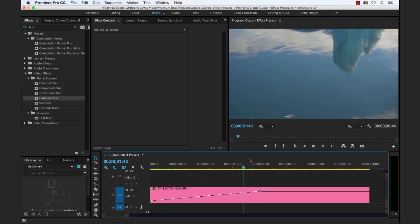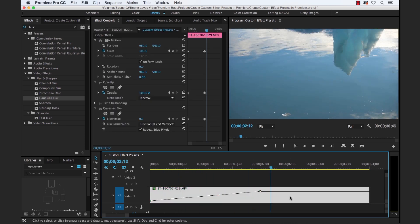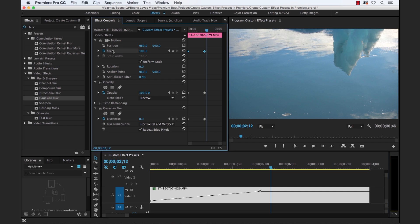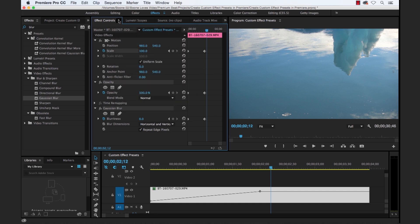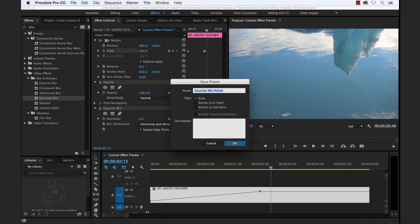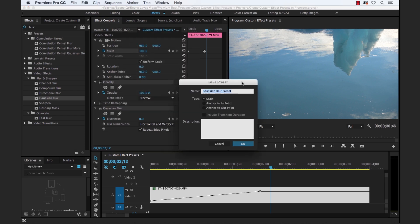Now how do we save this out as a preset? We want to select here, and now you basically need to select all the properties that we've adjusted or added keyframes to. And to do that, you can just hold command, and for some reason shift doesn't seem to work. But if you hold command, I'm going to select the scale, the opacity, and the blur effect. And then if you go to the panel drop-down menu here in the effect controls panel, there's a save preset button. That'll bring up the save preset dialog box here, where you can simply name this two second blur fade in. And we'll write in the description here, two second fade in with blur effect.